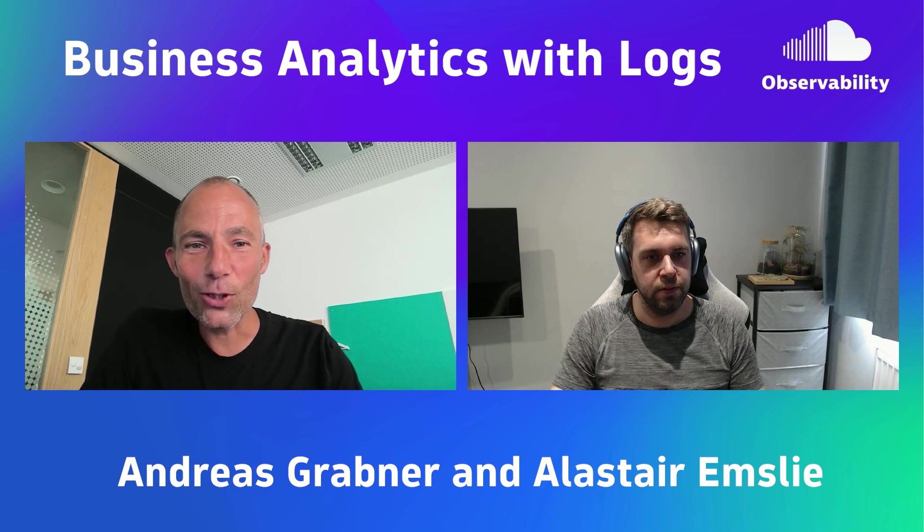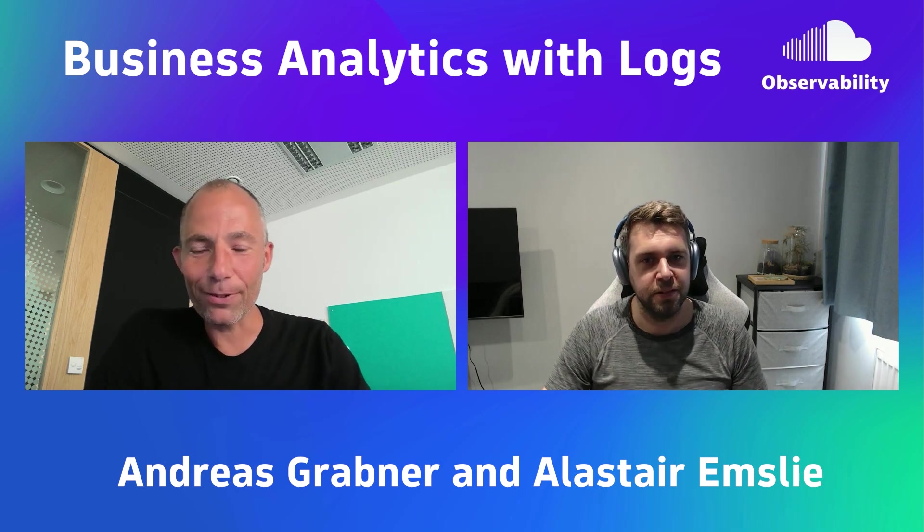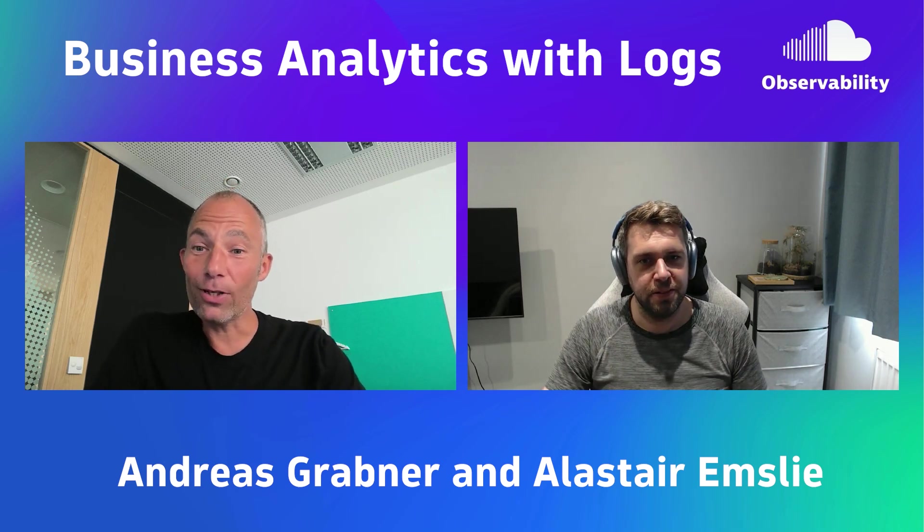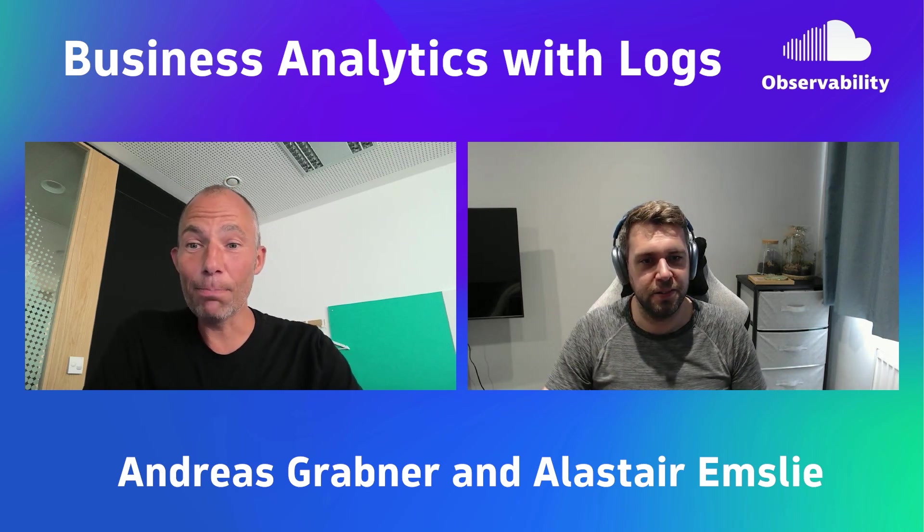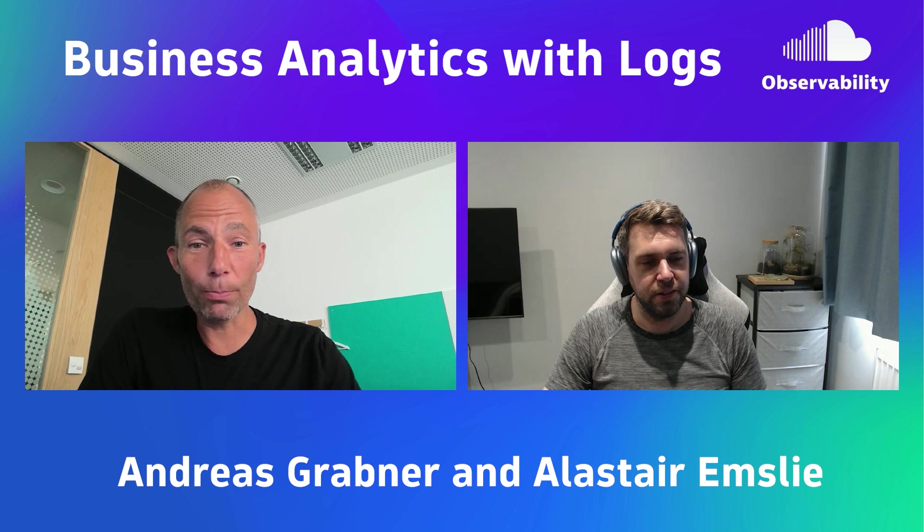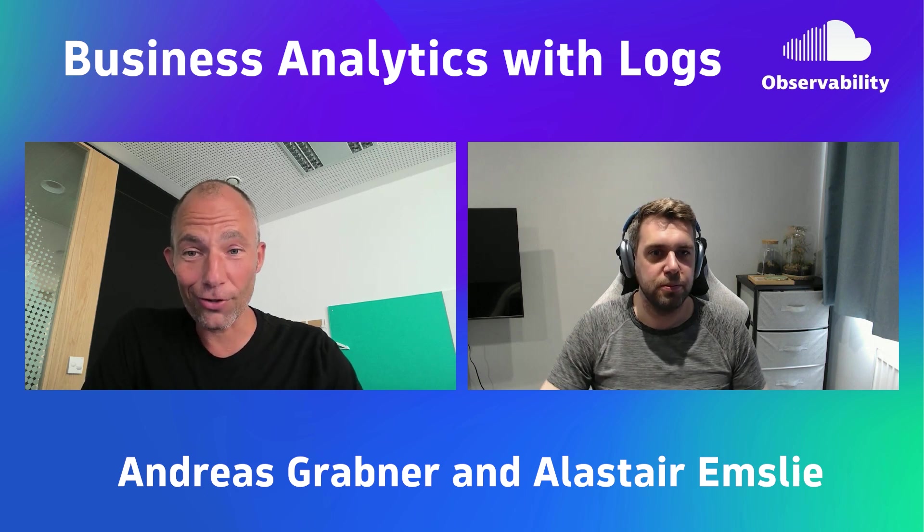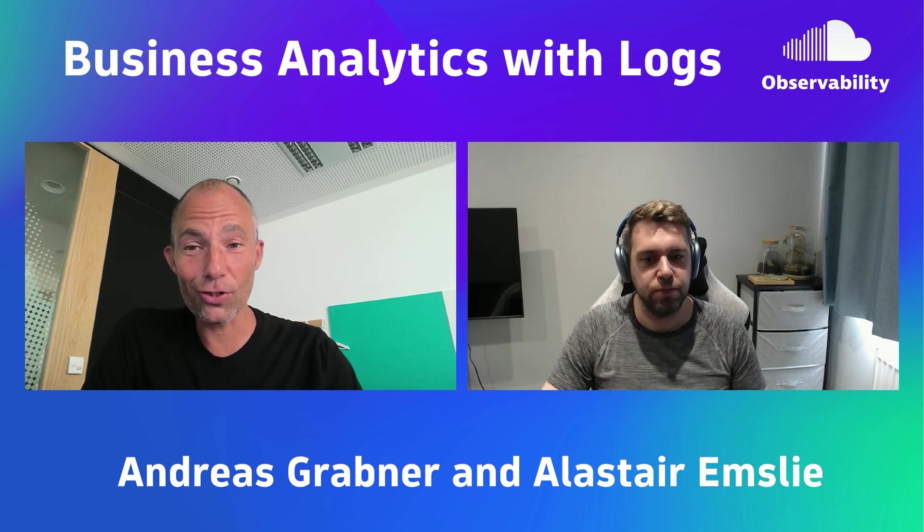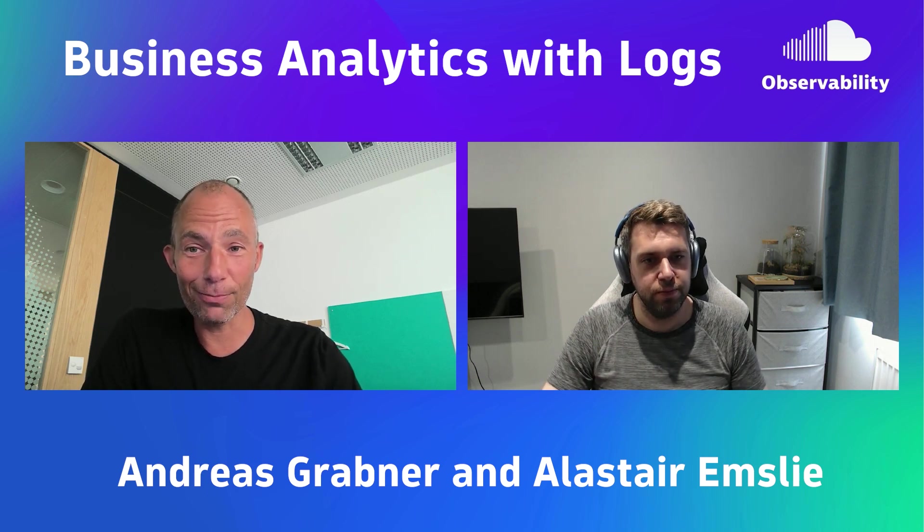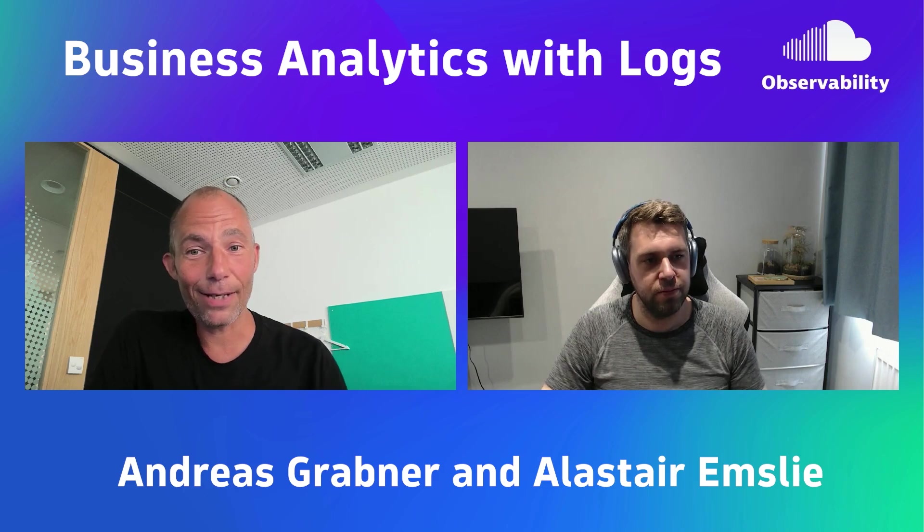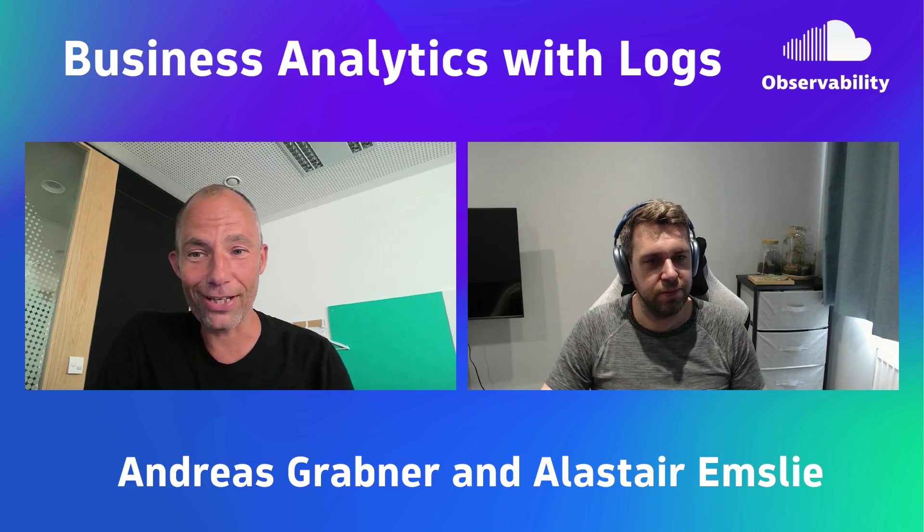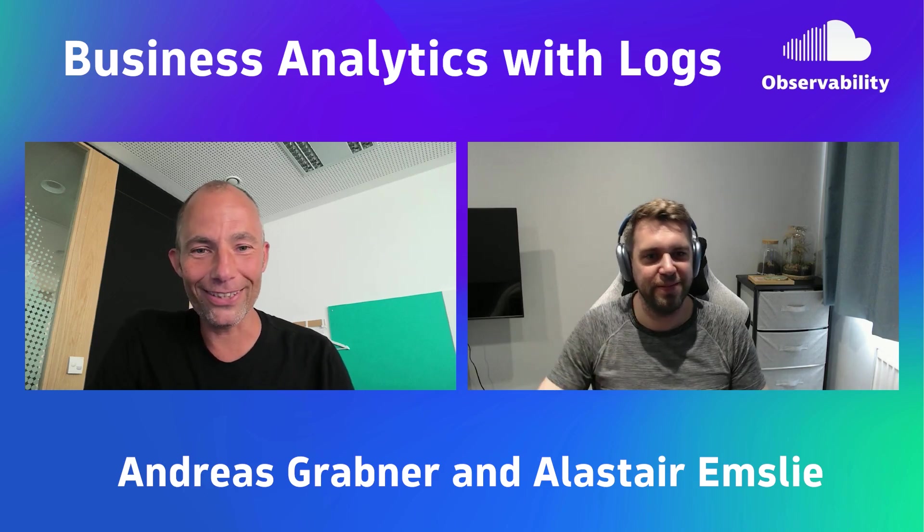Welcome everyone to another Observability Lab. Today we're again looking at business analytics fueled by logs because there's a lot of information in logs that we can use for end-to-end business observability. Last time I had Klaus here, today I have Alistair. Hey Alistair, how are you doing?